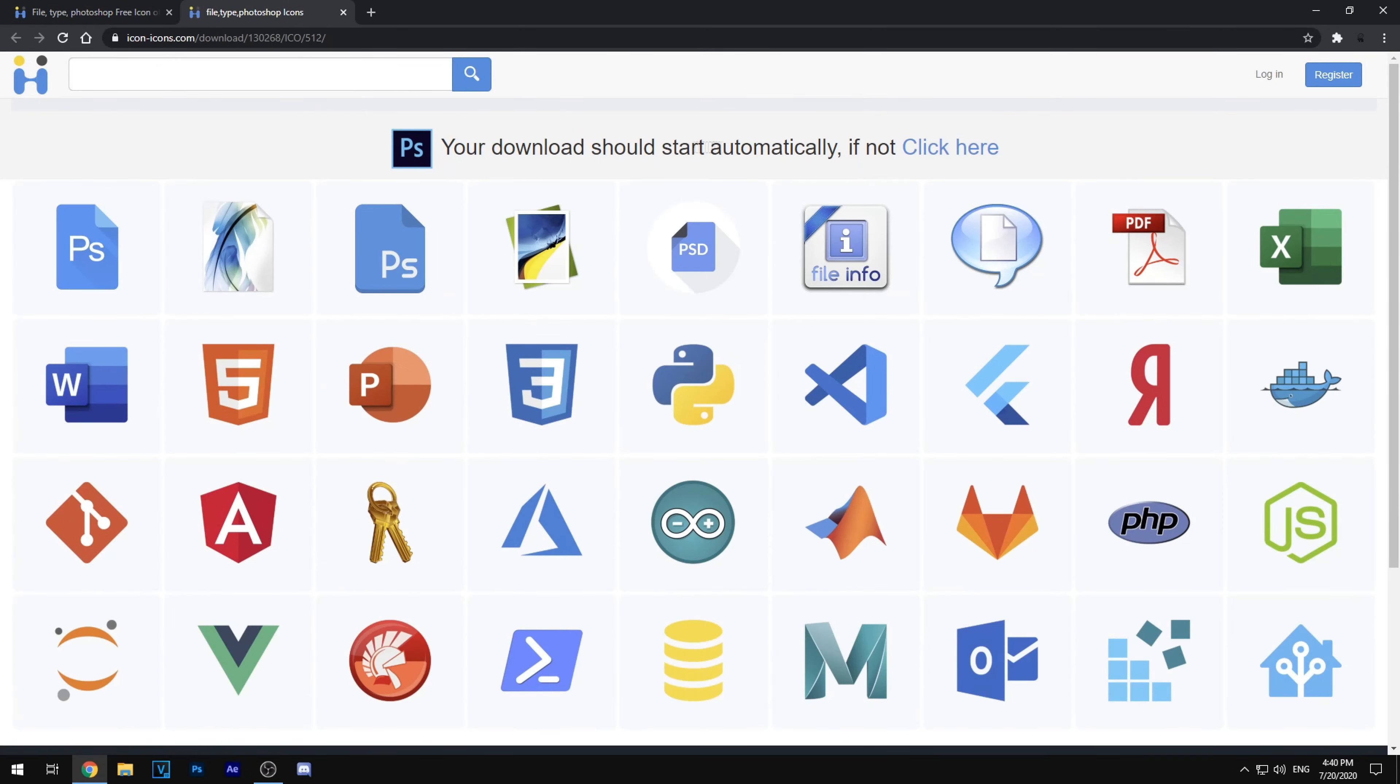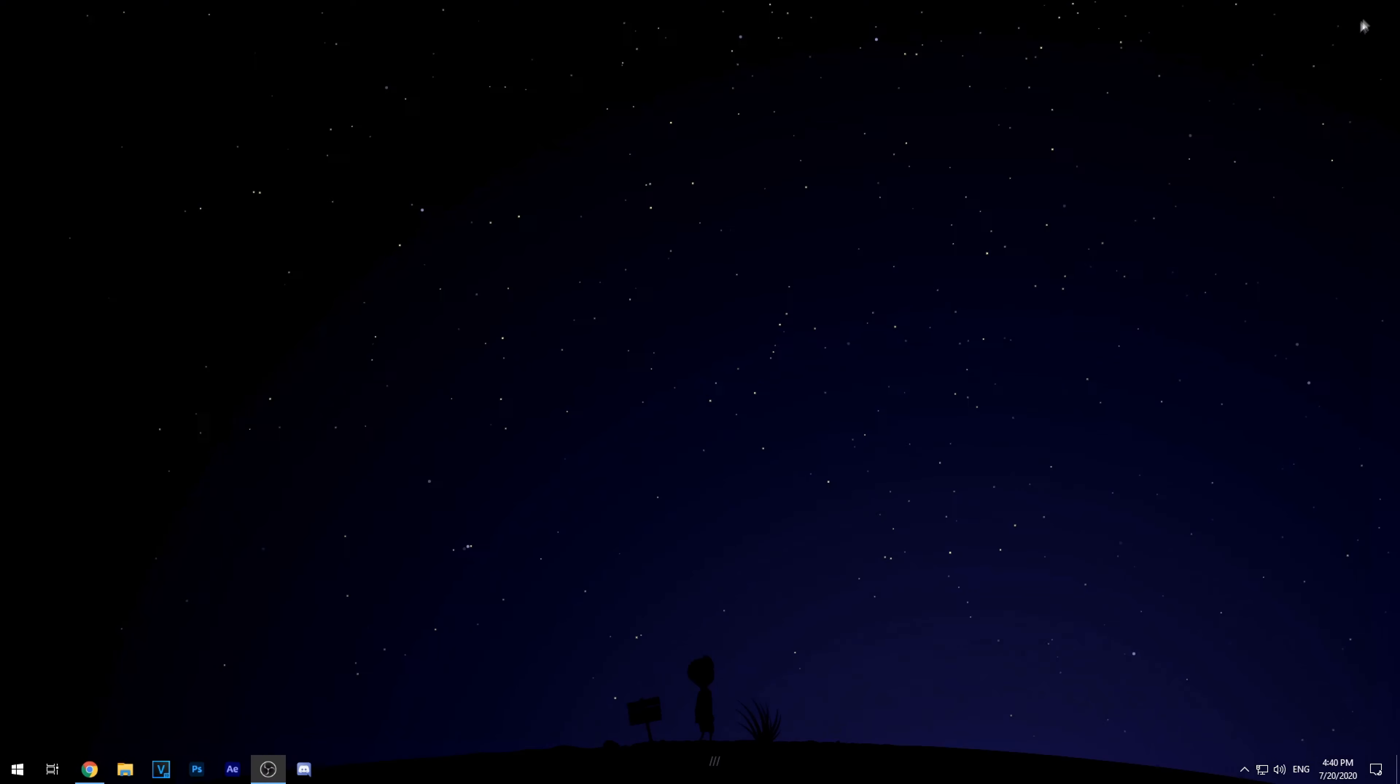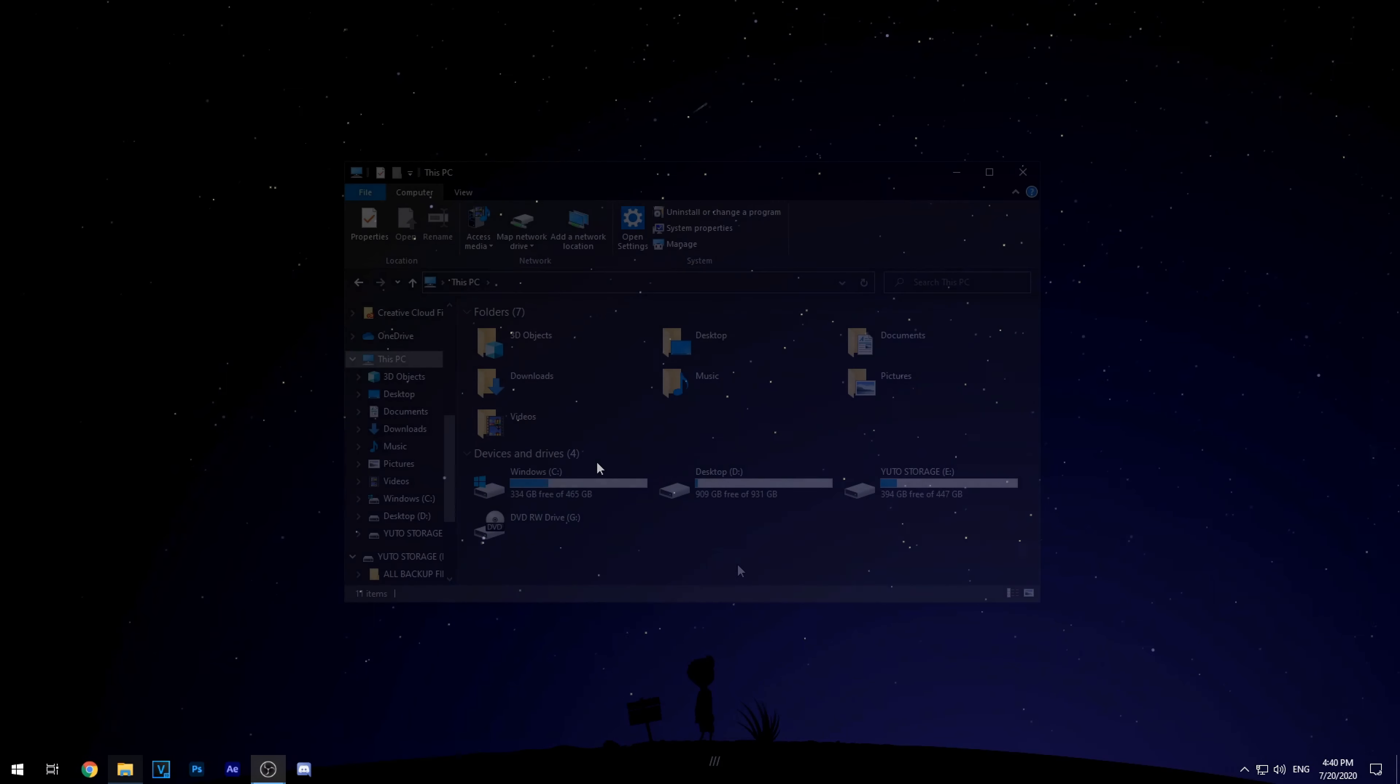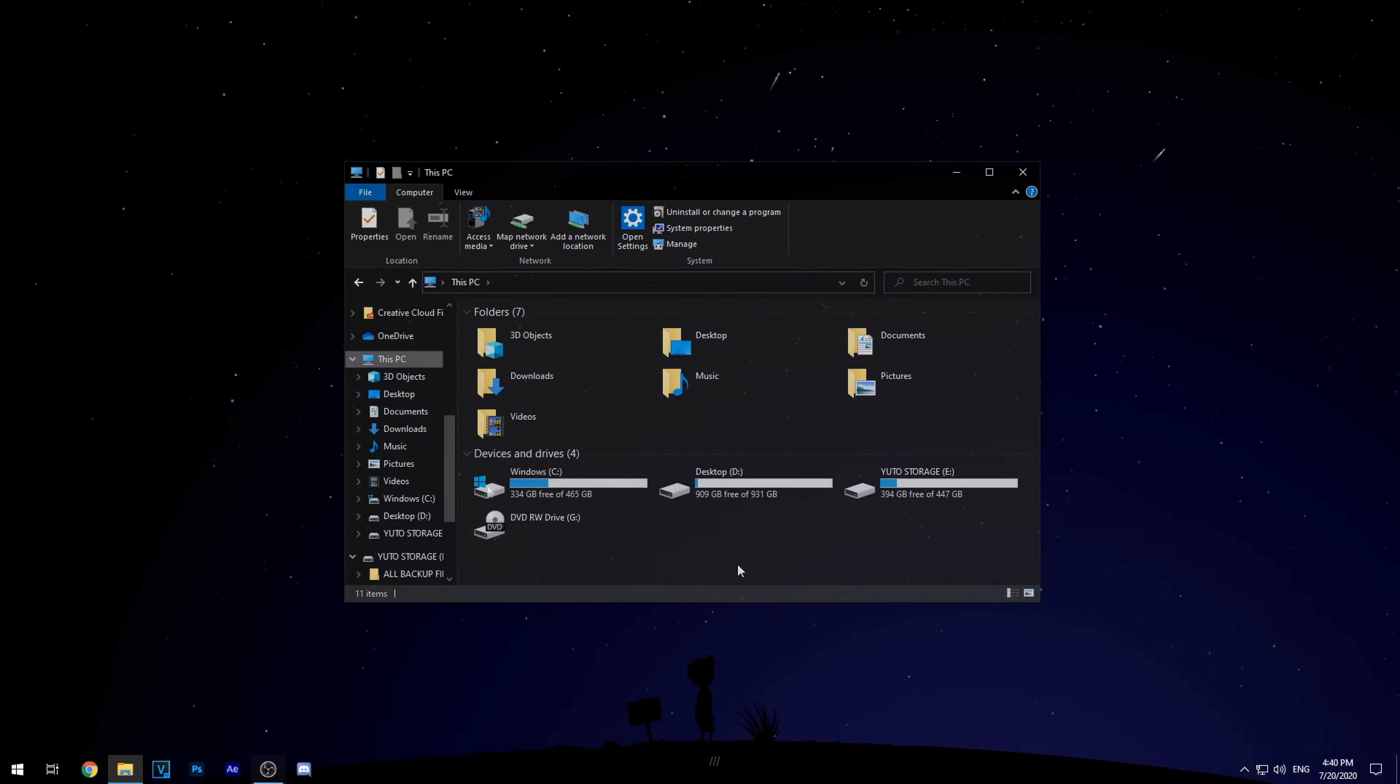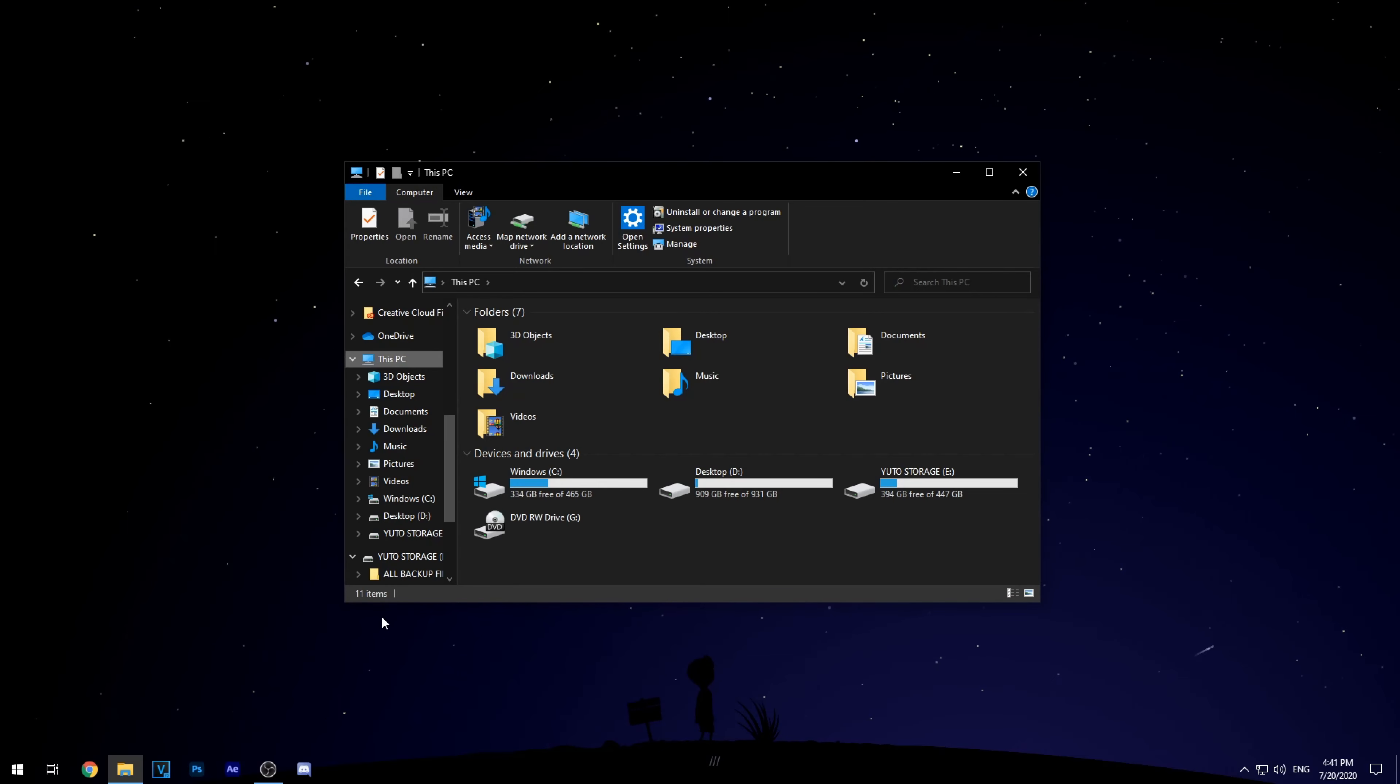And then your download should start automatically. And once you download it, you can just ignore that and close and exit out of your Google Chrome. Alright, so once you do that, I want you guys to go to the location of where your Photoshop and all the Adobe icon shortcuts are.